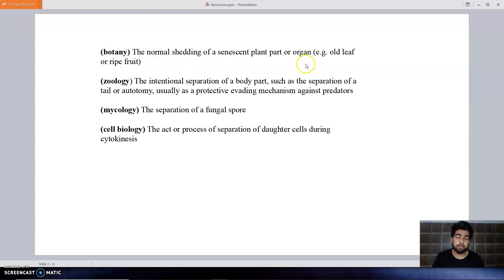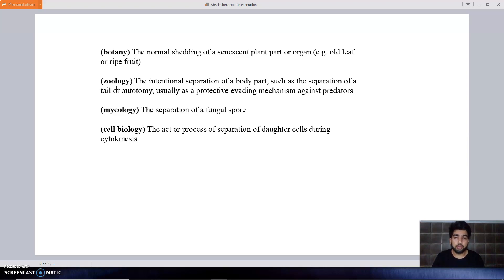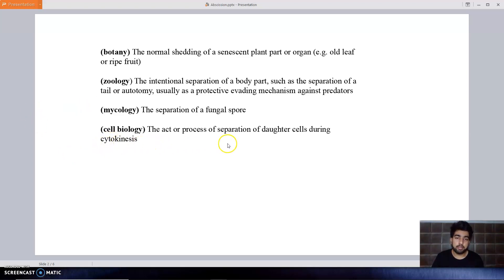Instead of plant parts, the shedding of animal organs such as a tail from the body of an organism is known as abscission in zoology. In mycology, which is the study of fungi, the detachment or separation of fungal spores from fungal hyphae occurs due to abscission. In cell biology, during cell division, the process of cytokinesis occurs by the process of abscission.